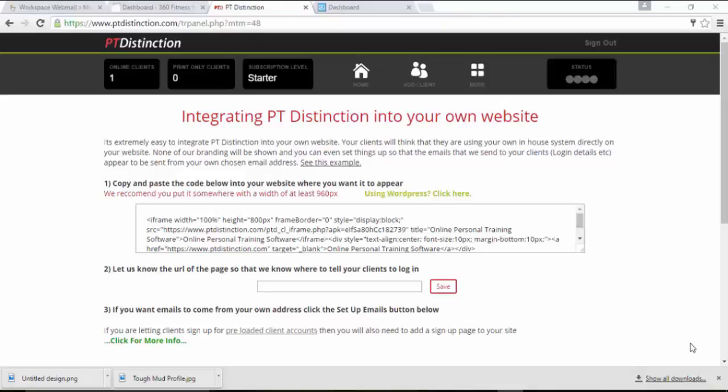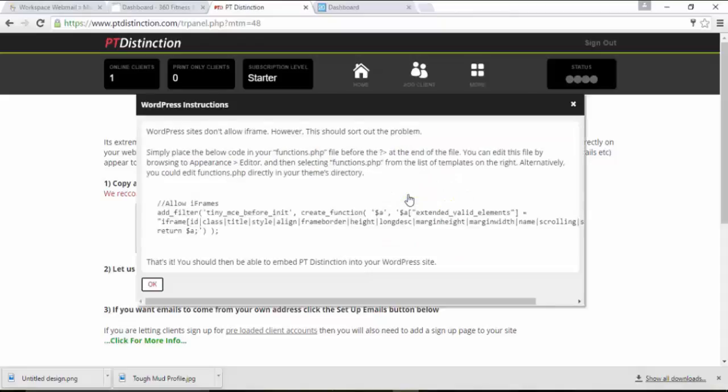This video is going to show you how to integrate your login specifically into a WordPress website. So here we are in the integration page on PT Distinction. First thing we'll do is just click on this little link that says using WordPress, click here.